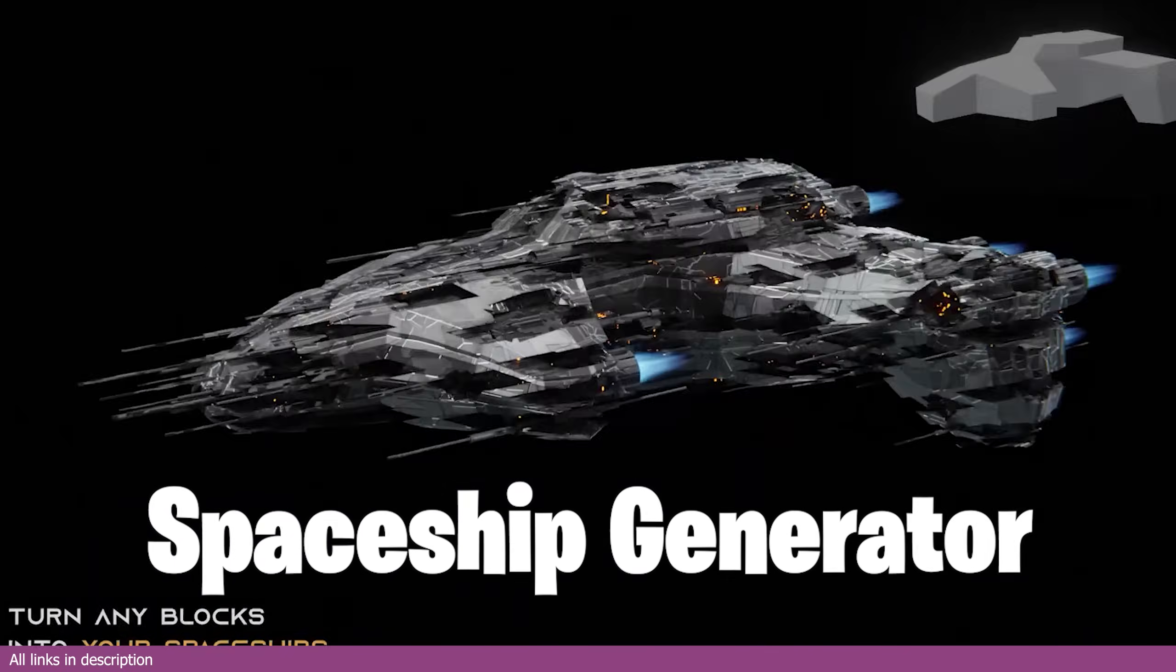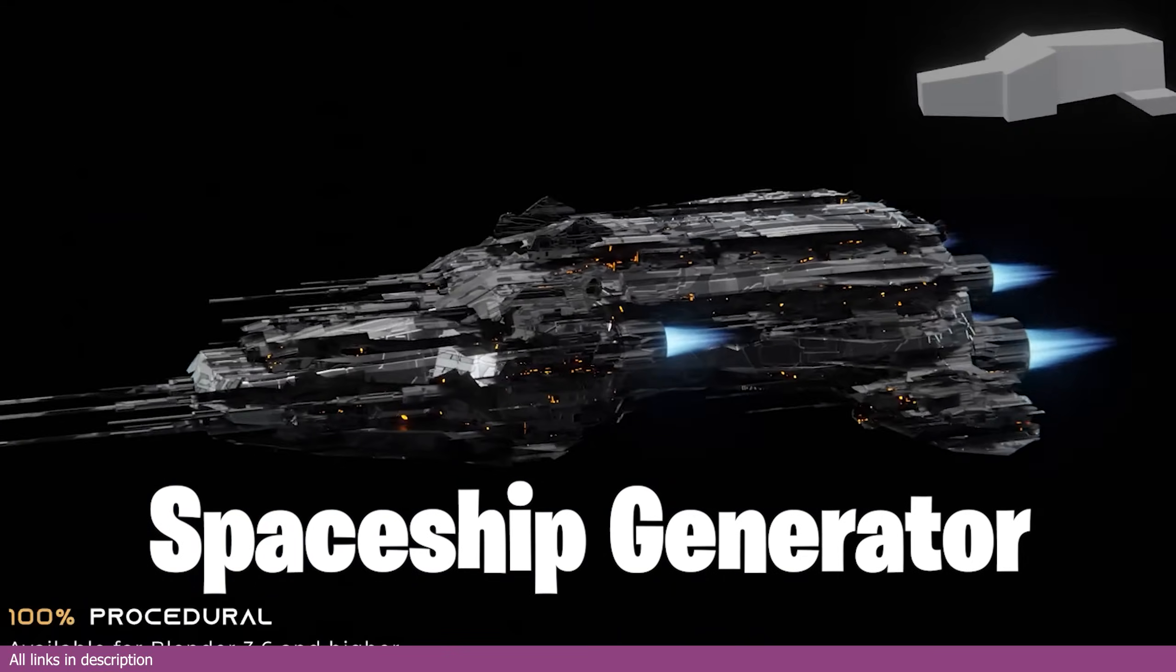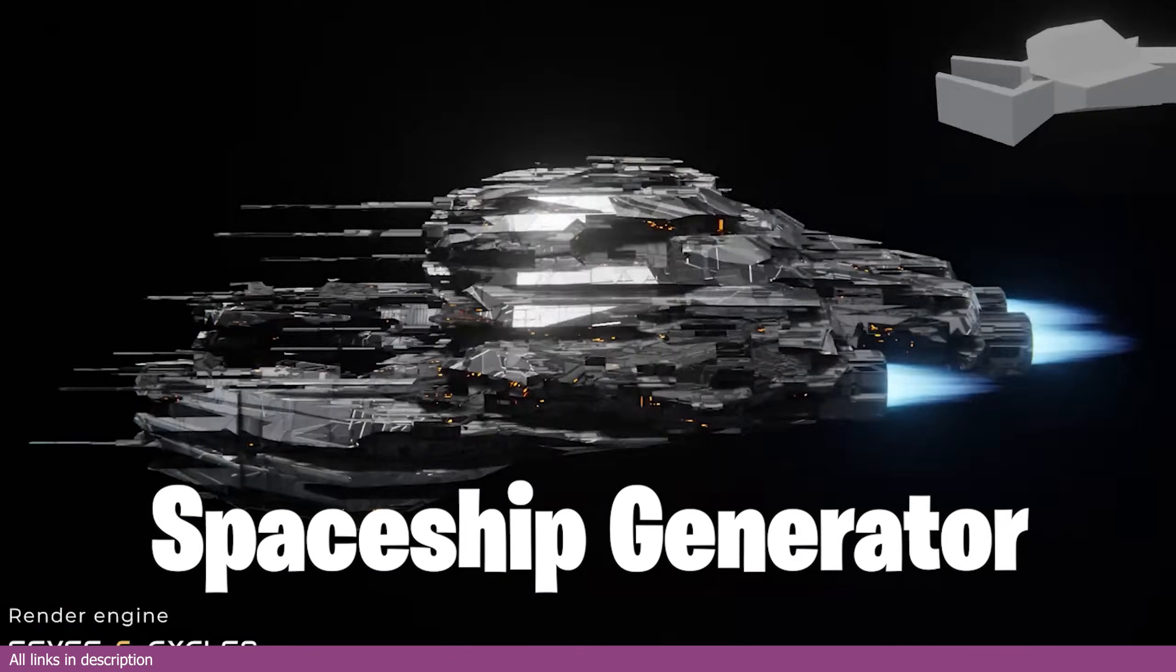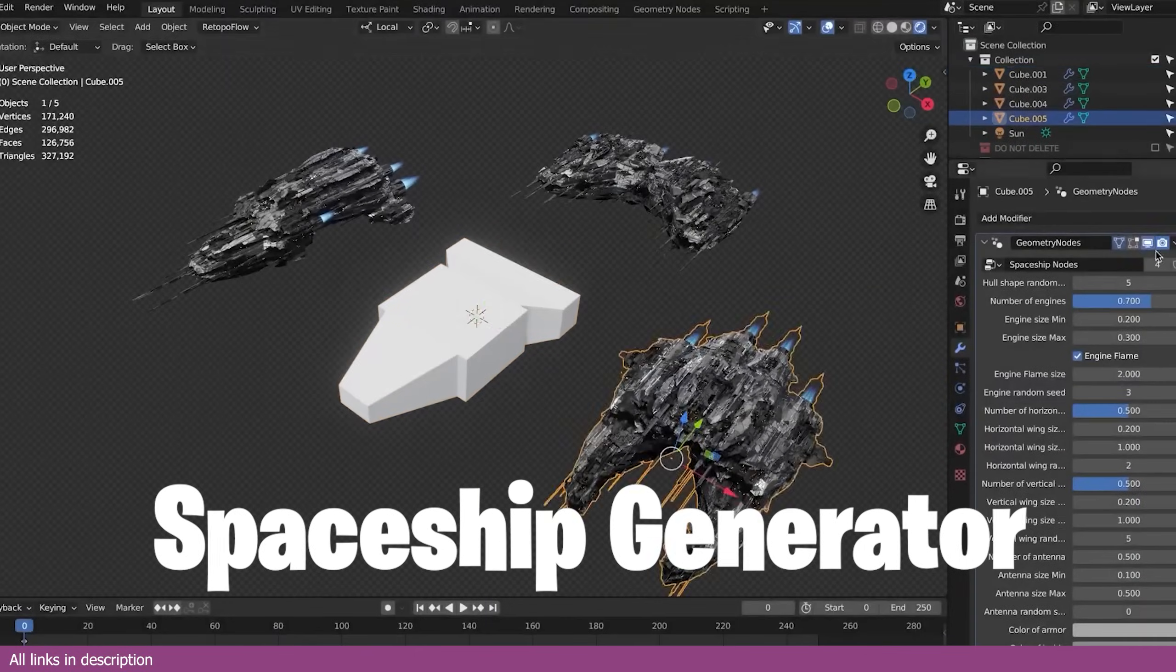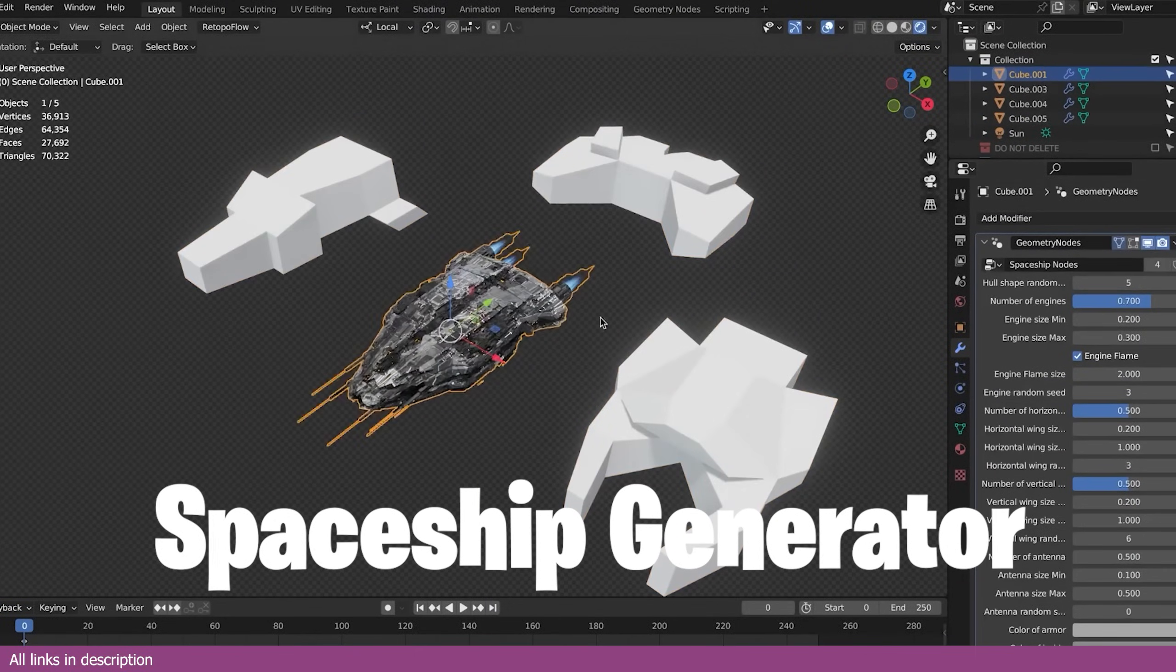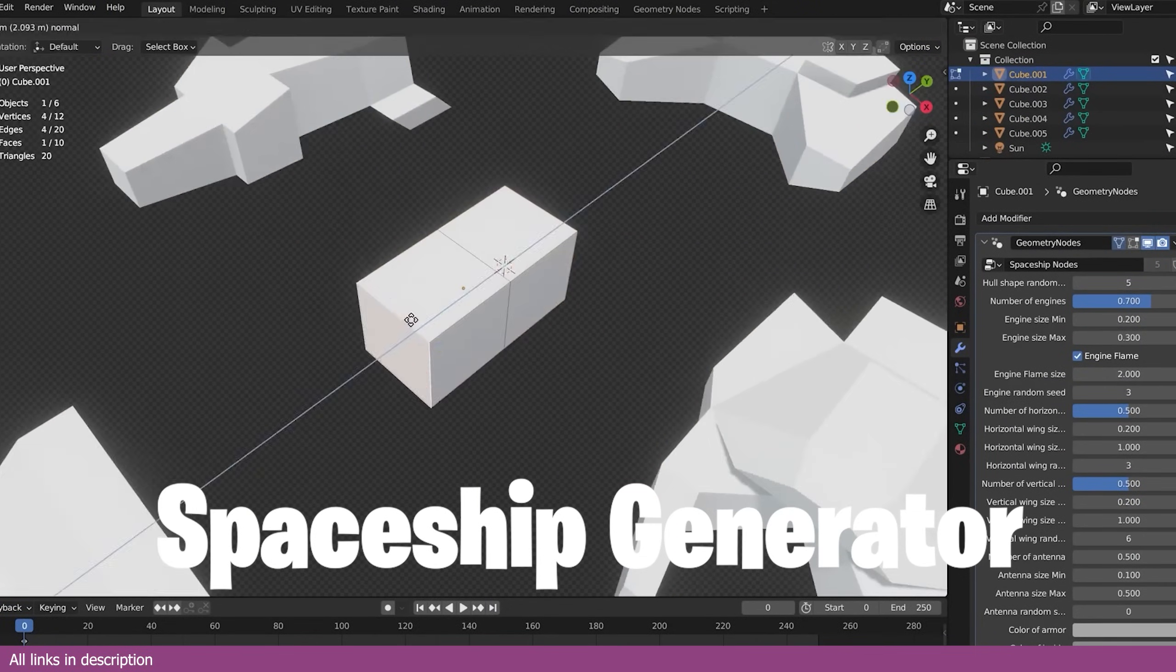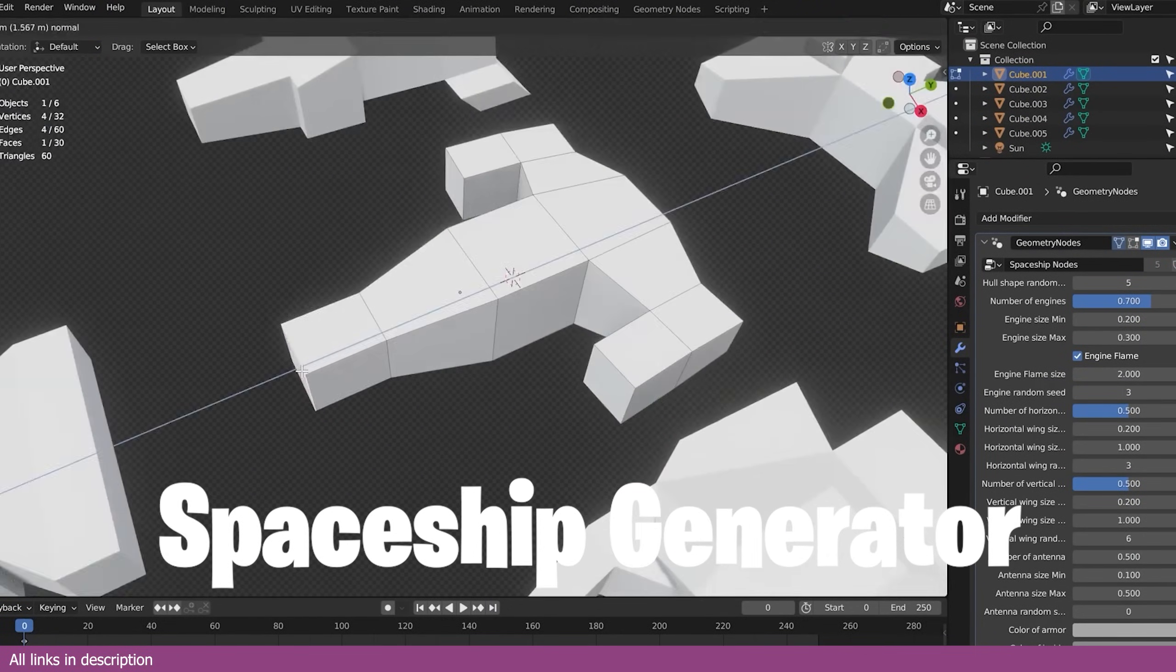Need a giant spaceship with detail everywhere and hundreds of variations? Only generators can provide that in a limited time. This spaceship generator not only generates the ship, but it gives you the procedural materials to go with it.